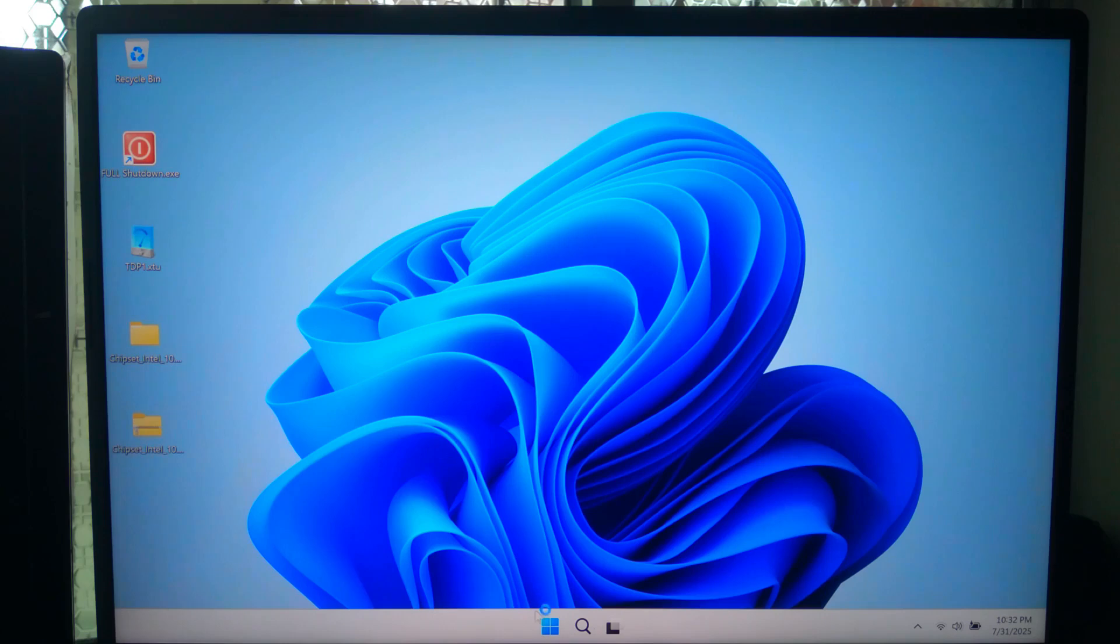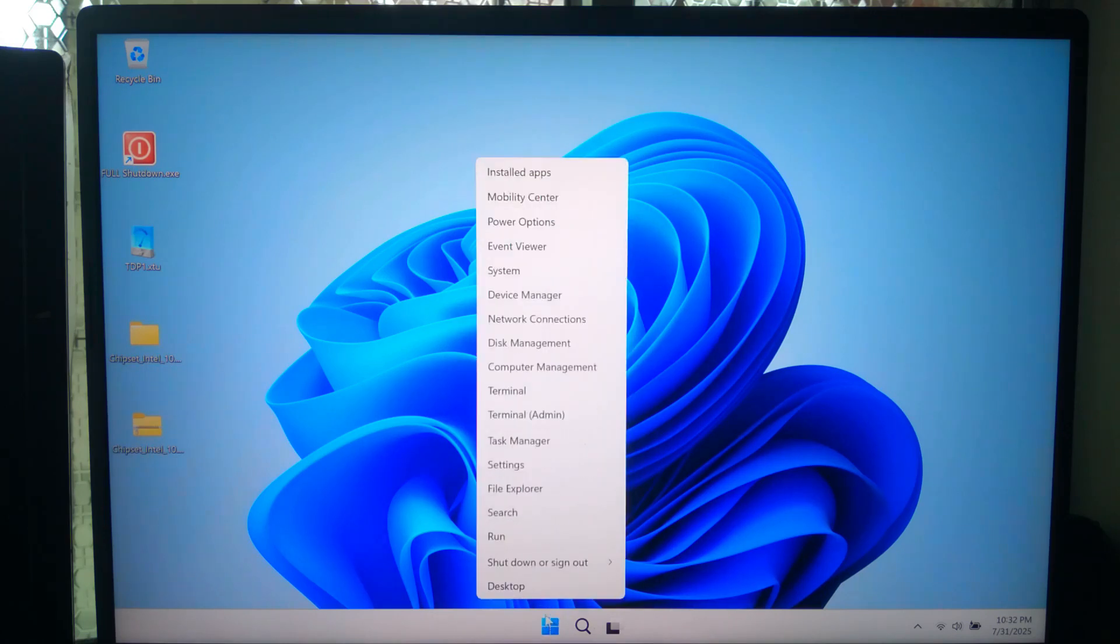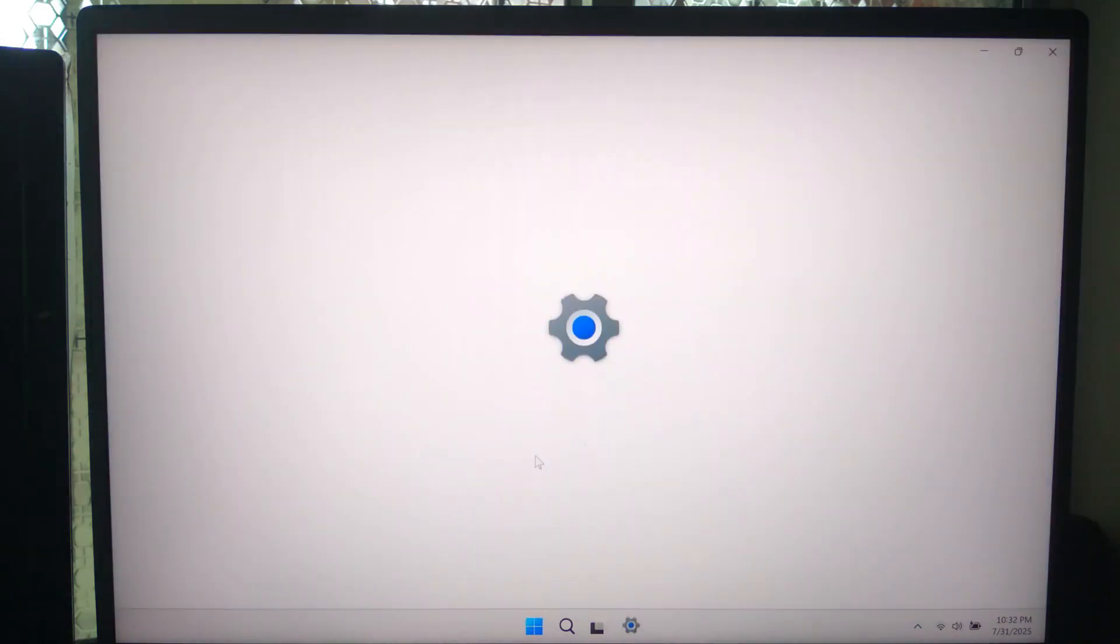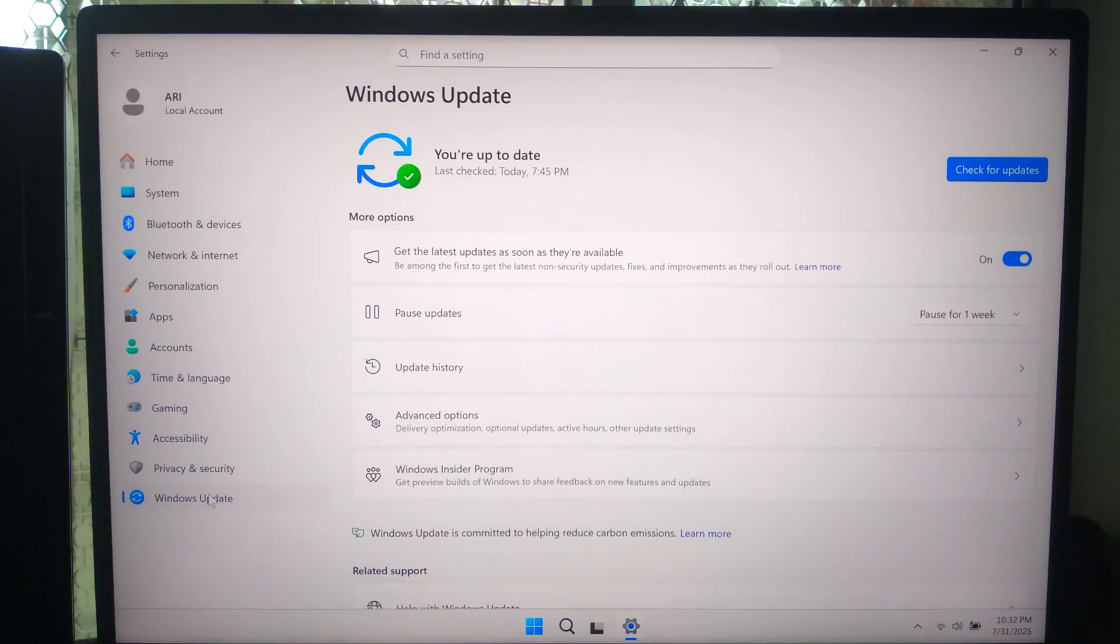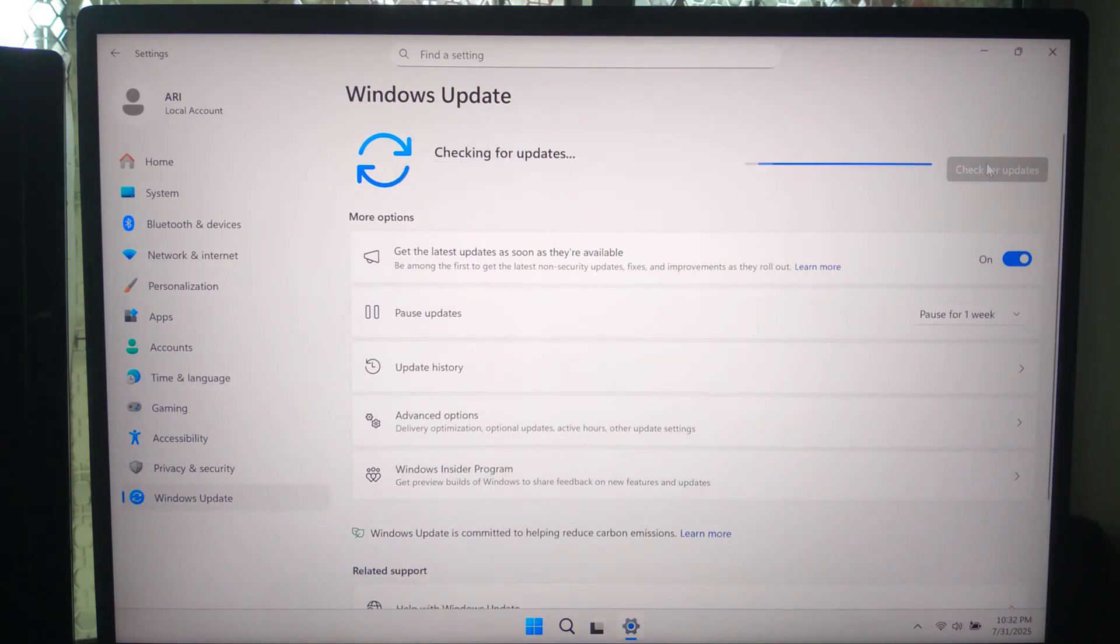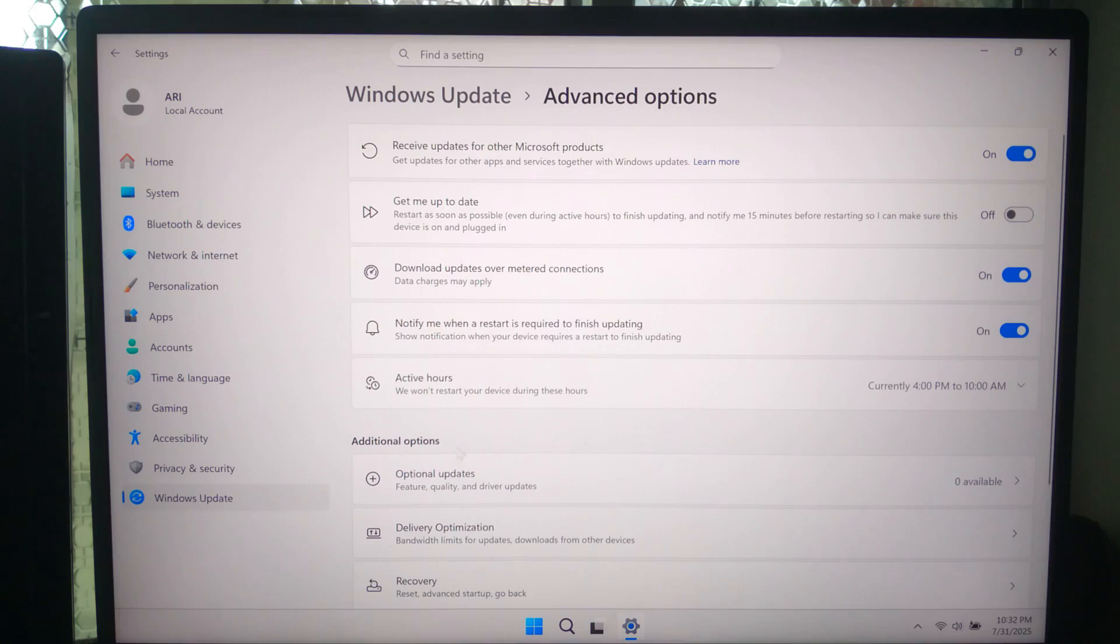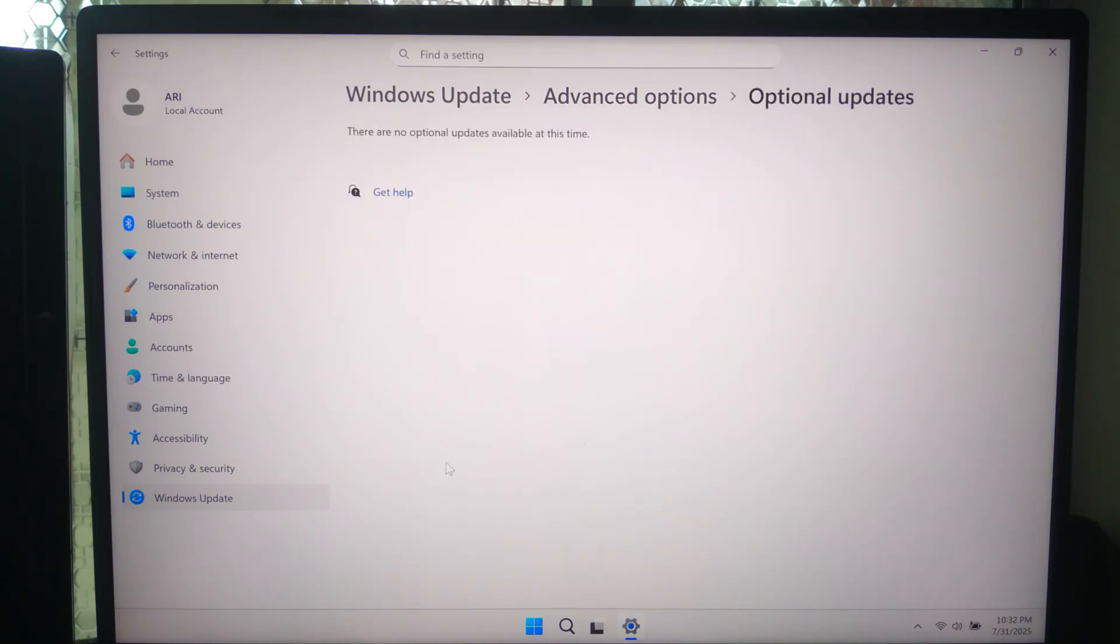To do that, right-click on Start, then click on Settings and then Windows Update. Click check for updates, install all updates including optional updates if available.